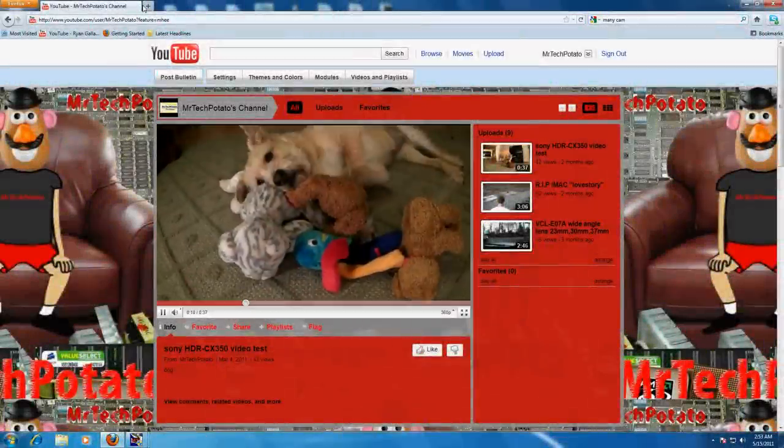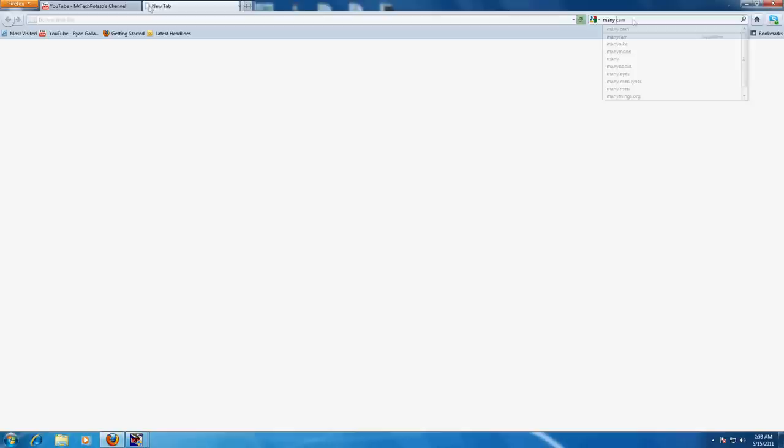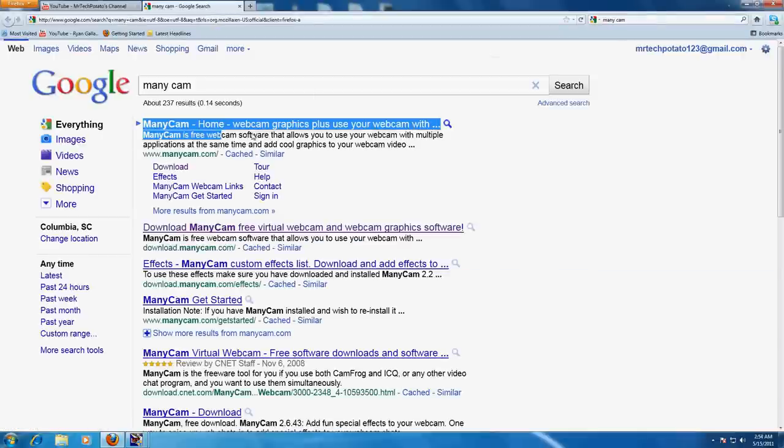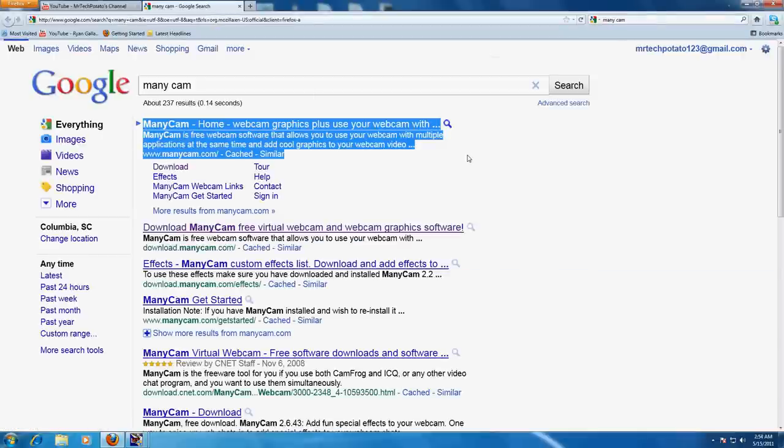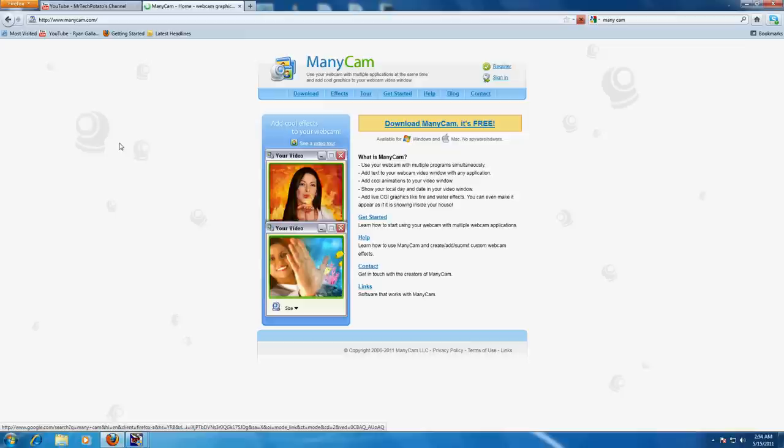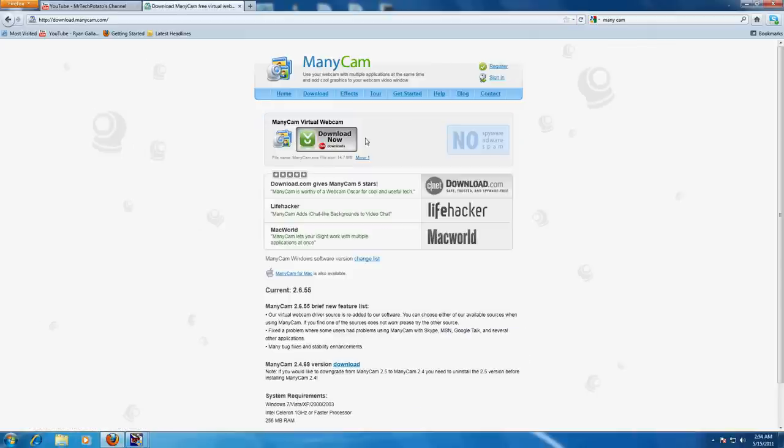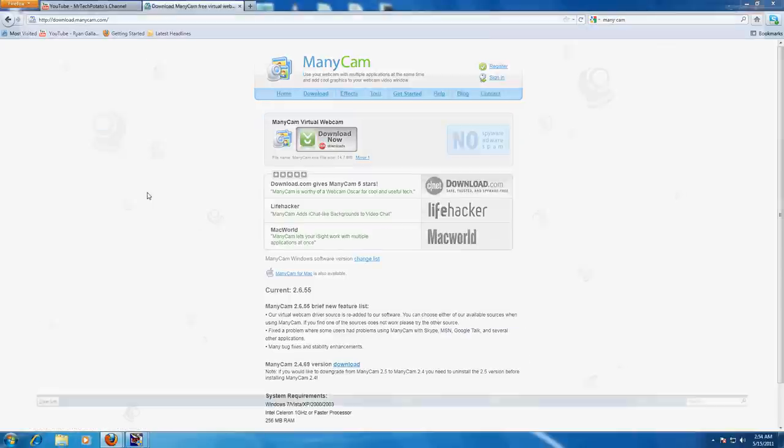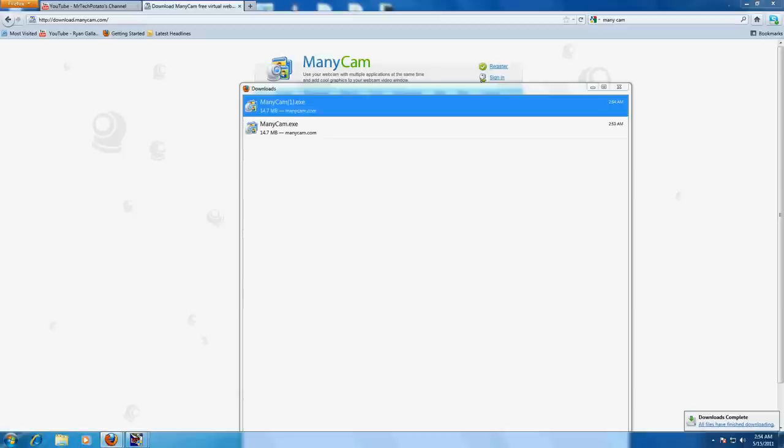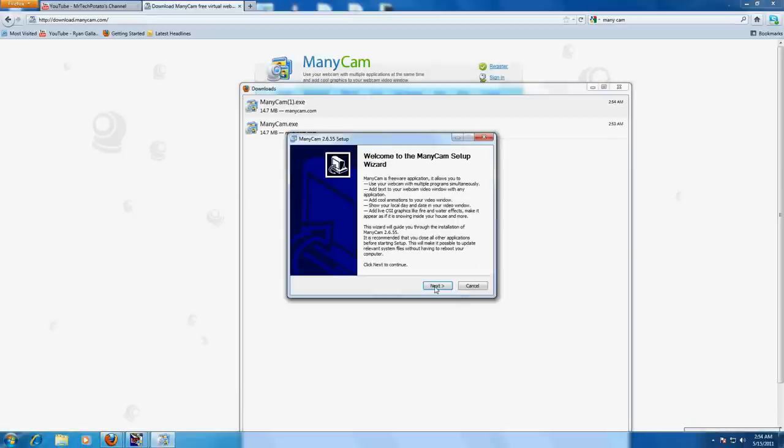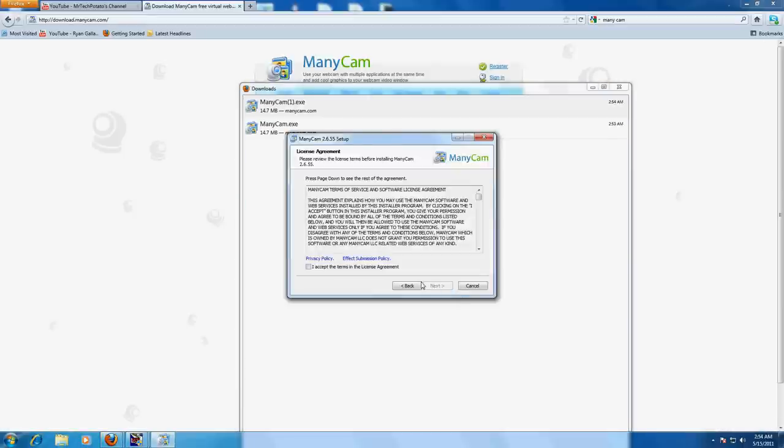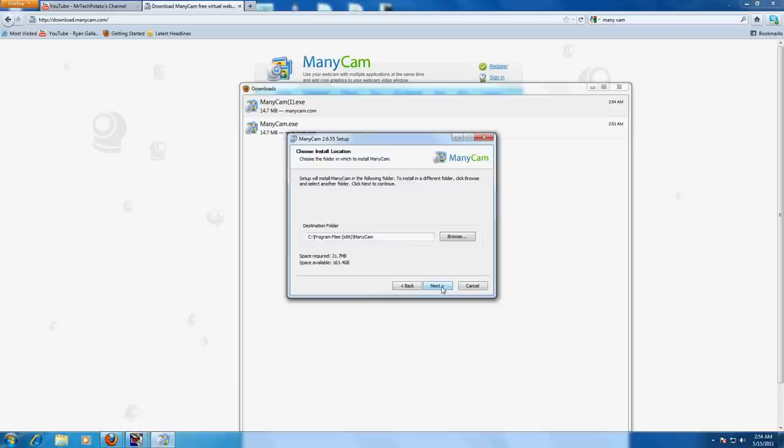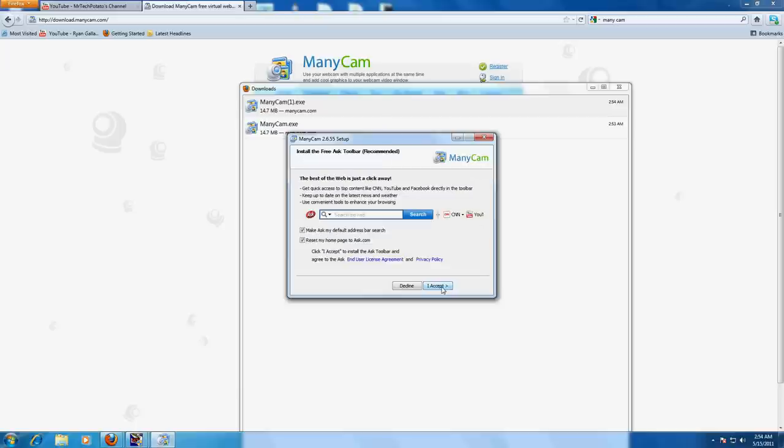What's up guys, go ahead and do a search for ManyCam. Go ahead and download it, save it, and then go ahead and install it. Just go through the prompts—it's pretty much self-explanatory. If you don't want to ask, just go ahead and uncheck those boxes.